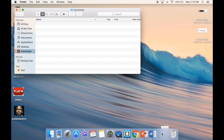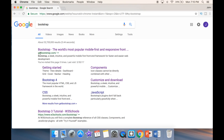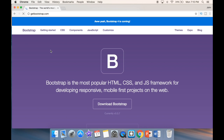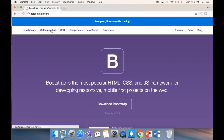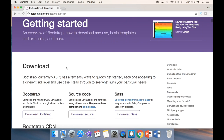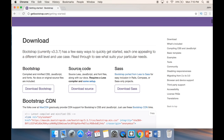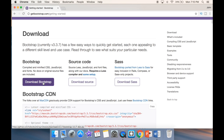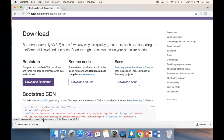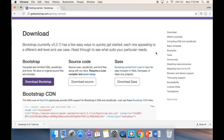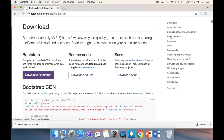The first method is using the Bootstrap website. We go to Google, search for Bootstrap, find the first website, and click 'Getting Started.' We have a couple of options — Sass and source code — and we're just going to click the Bootstrap download button to download Bootstrap to our computer.